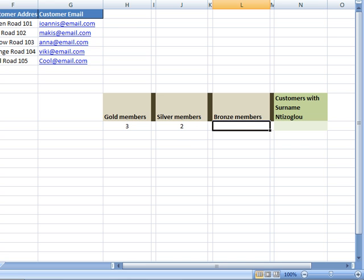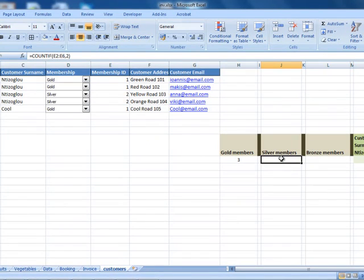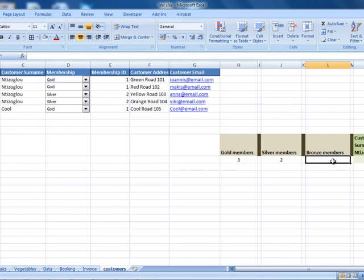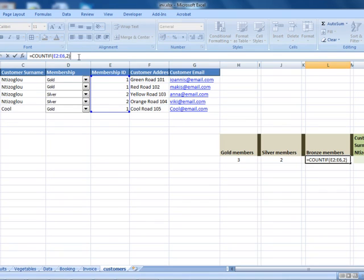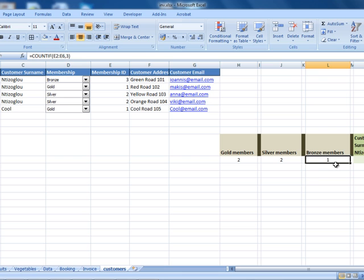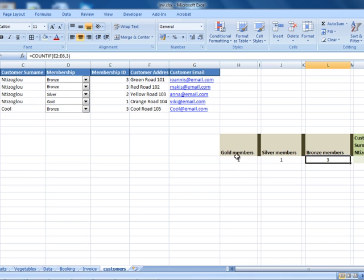To speed up the process for bronze, instead of inserting a new COUNTIF from scratch, I'll copy the existing COUNTIF statement, paste it into the bronze membership field, and change the criteria value to 3, because ID 3 is the bronze package. Going back to customers, if I select bronze, the membership ID changes to 3 and automatically the count shows 1 member. By doing this you can easily change memberships and check how many people have a specific membership.